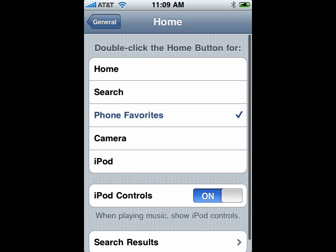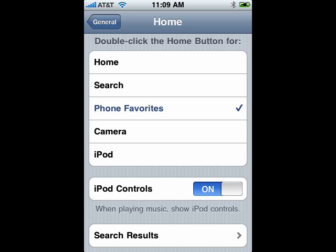You can have it go to the home screen, go to Search, go to Phone Favorites, the camera, or the iPod. So this is a great way to change what that double-click home does, and that's all there is to it.